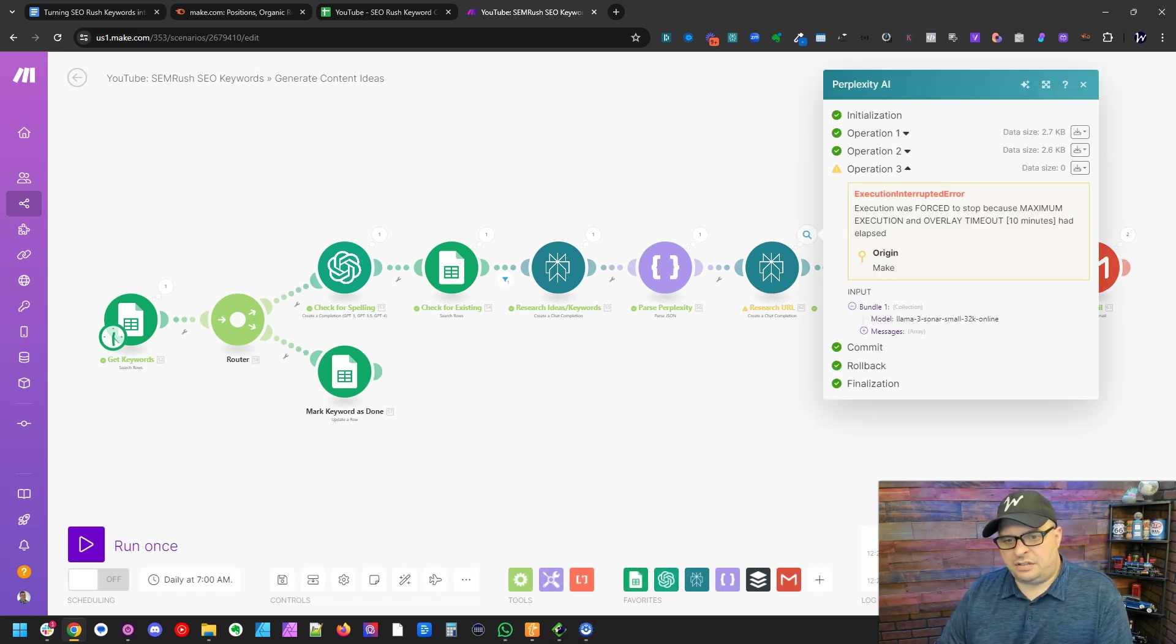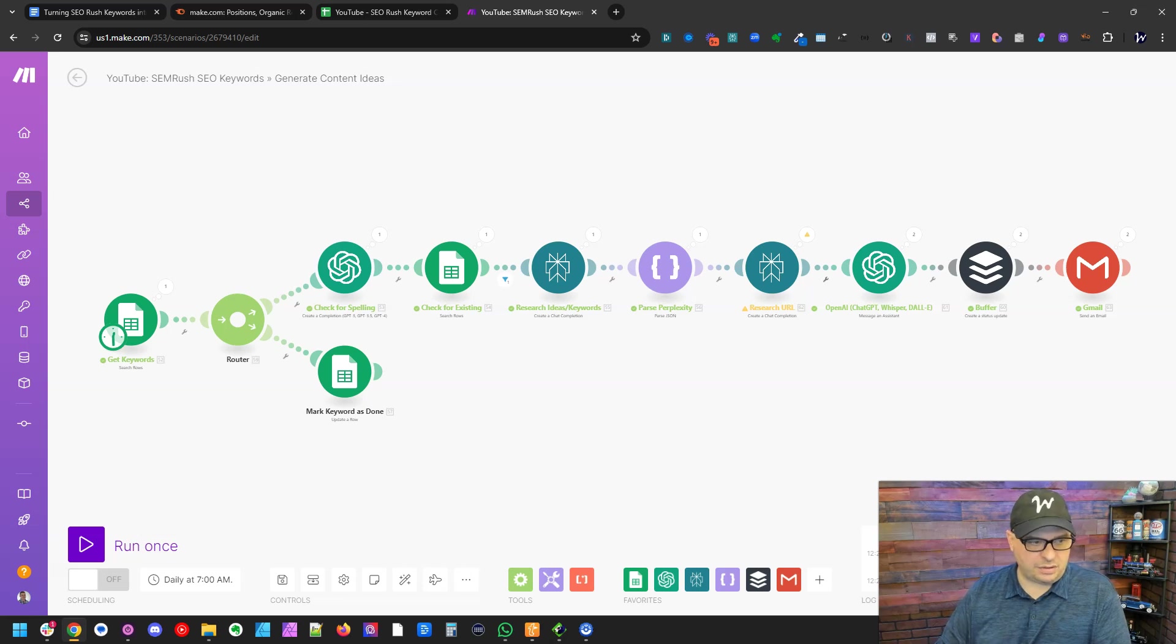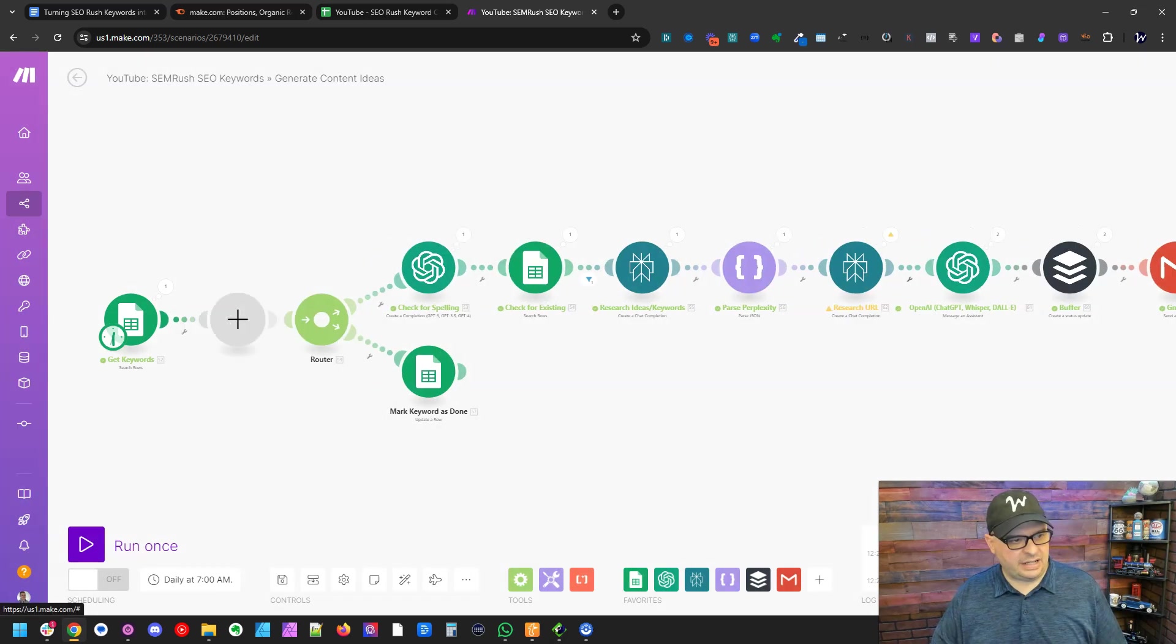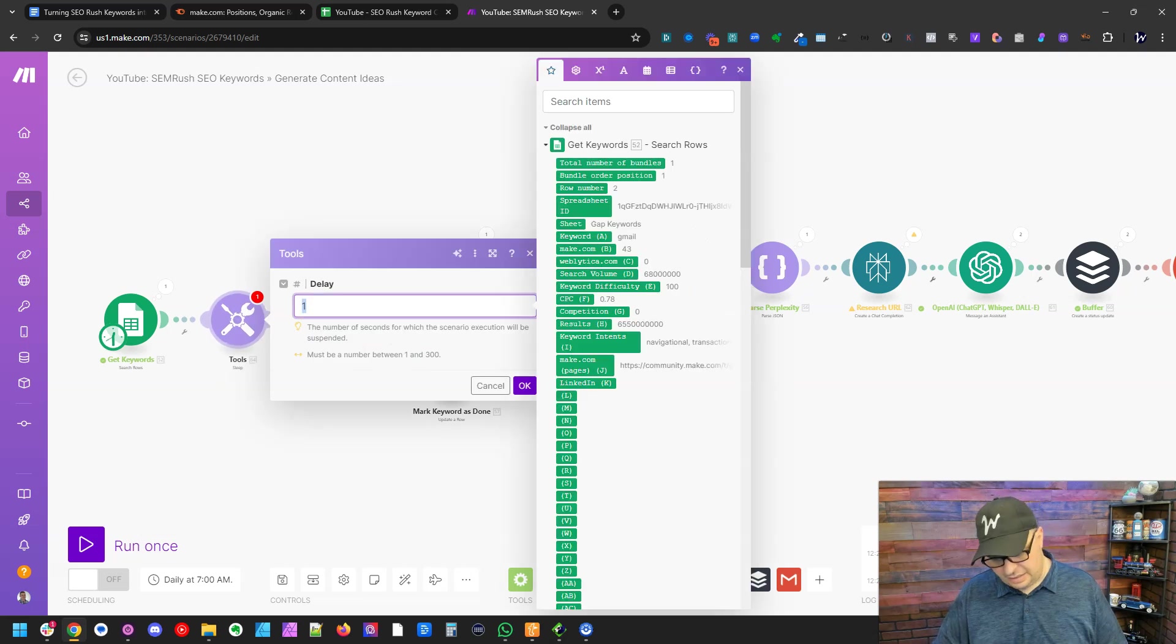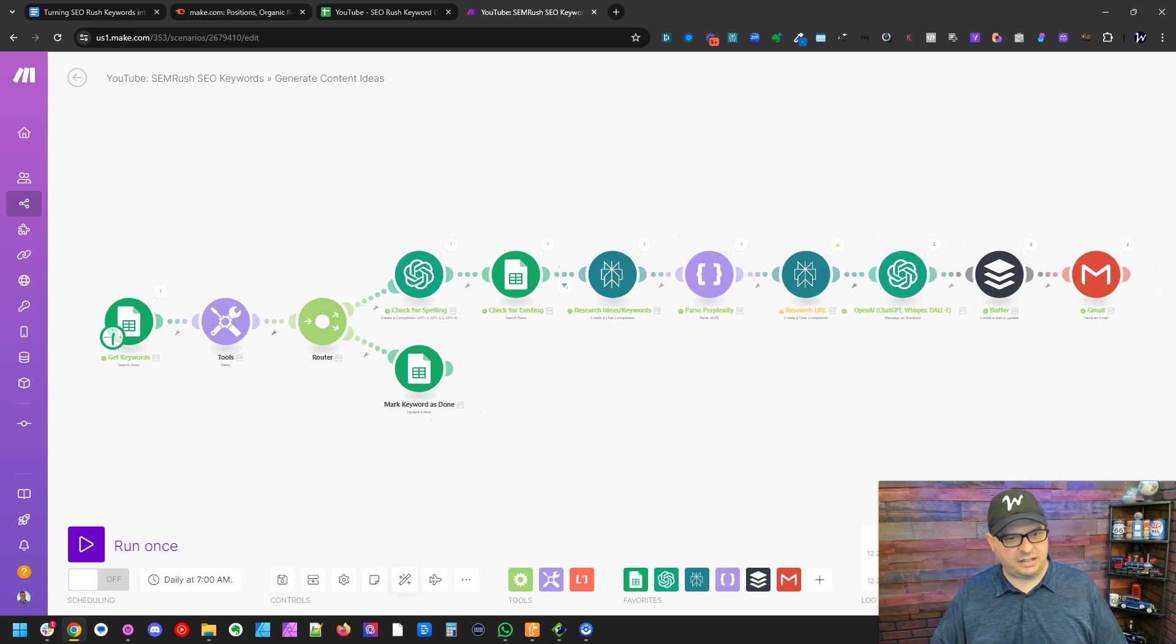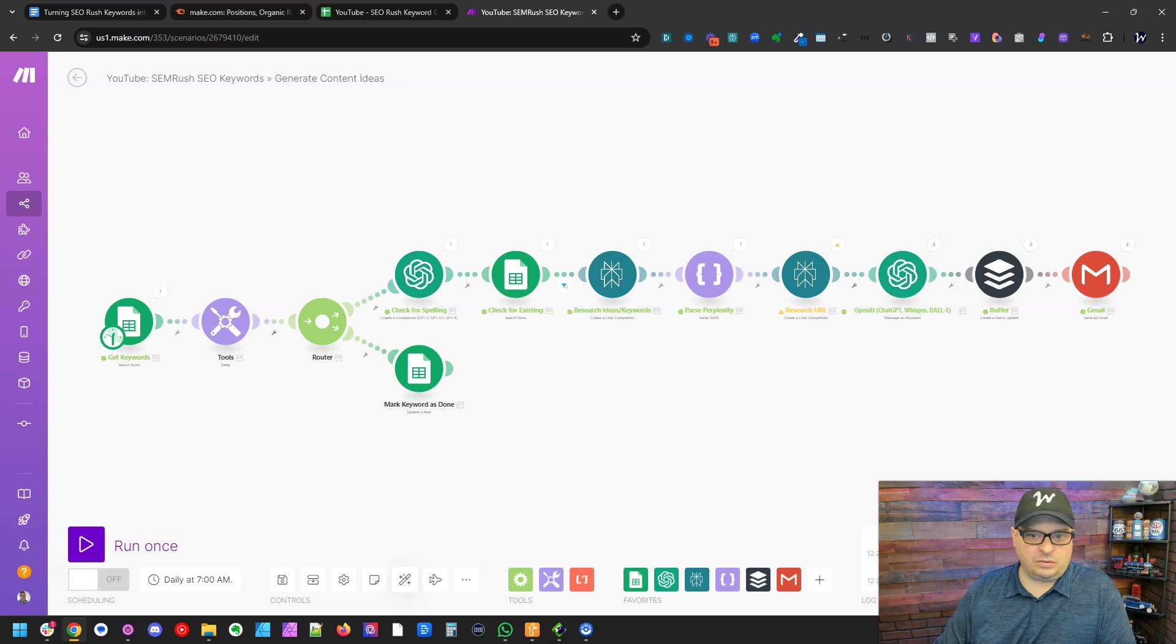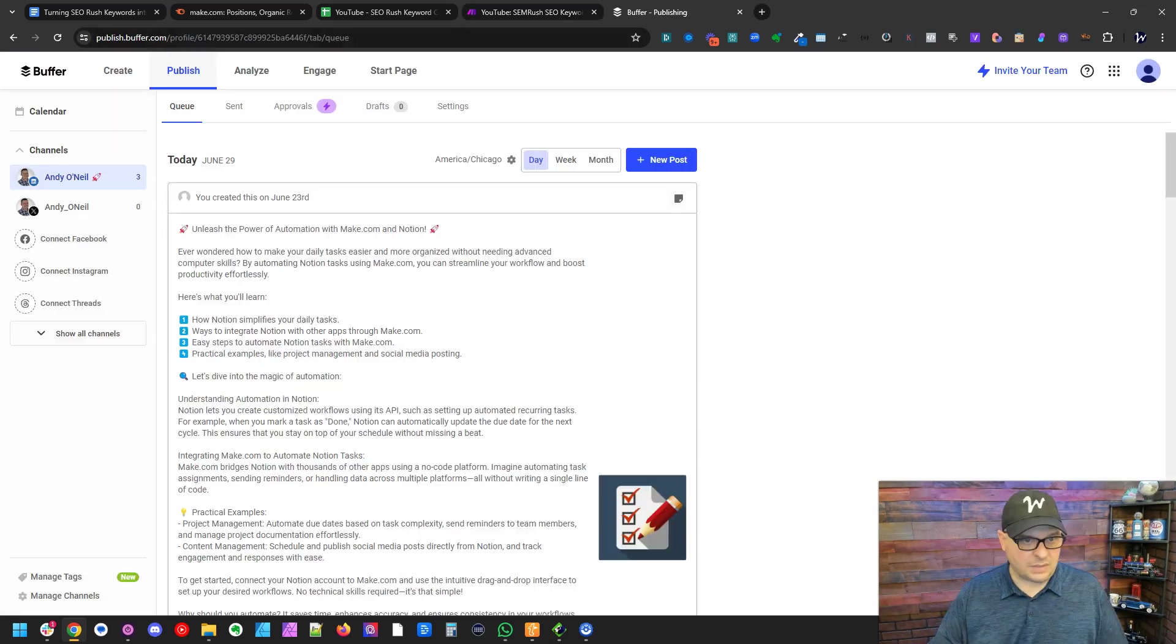Maximum execution and overlay timeout has elapsed. So I am going to put a little timer over here. I'm going to add a module here. We're going to search for tools and sleep. And I'm going to put a 60 second timer here. So when this runs, it'll space out and won't hit this timeout. That's okay. We've got some posts here we can go look at and let's go over to buffer.